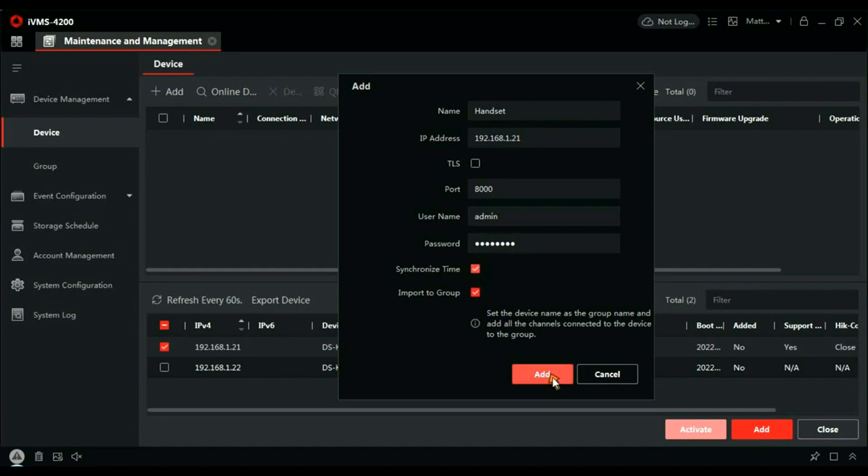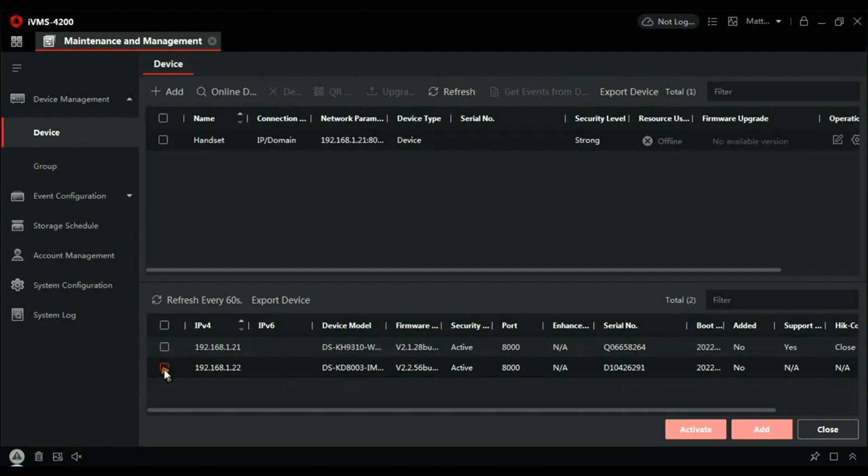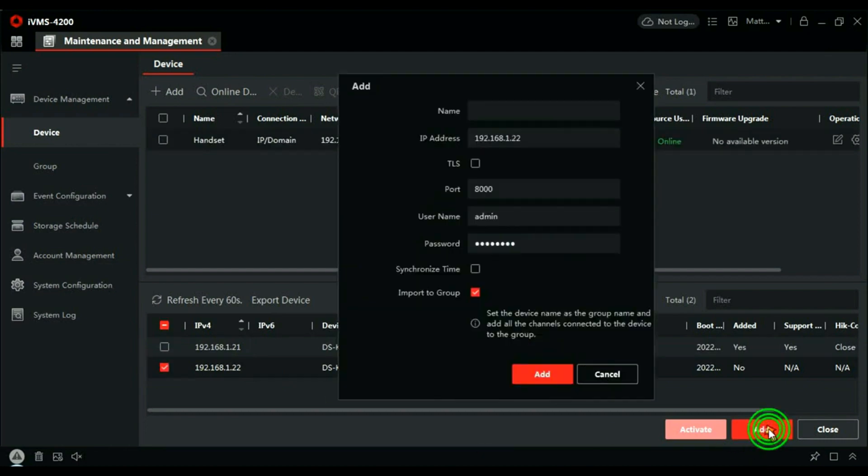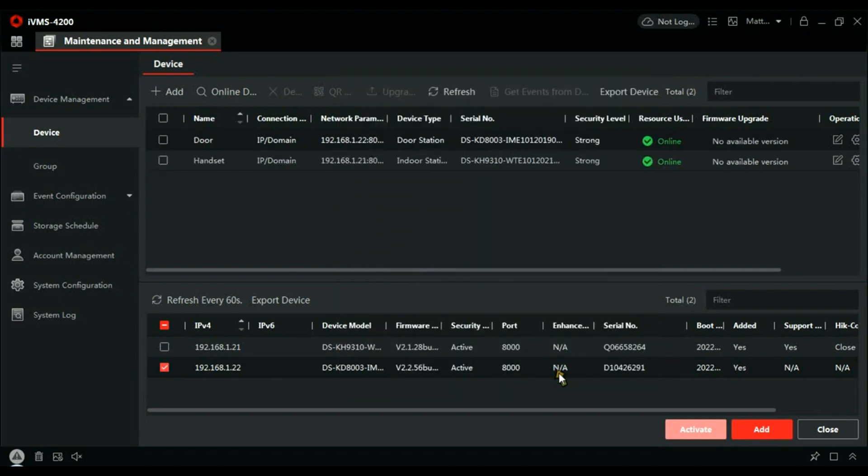Now let's add the door station. Give it a descriptive name—Door. Its IP address is okay, you can see there. Synchronize the time. You can see the username is already populated, it was admin, and the password is the password you created in SADP. Okay, they're both added and showing as online.